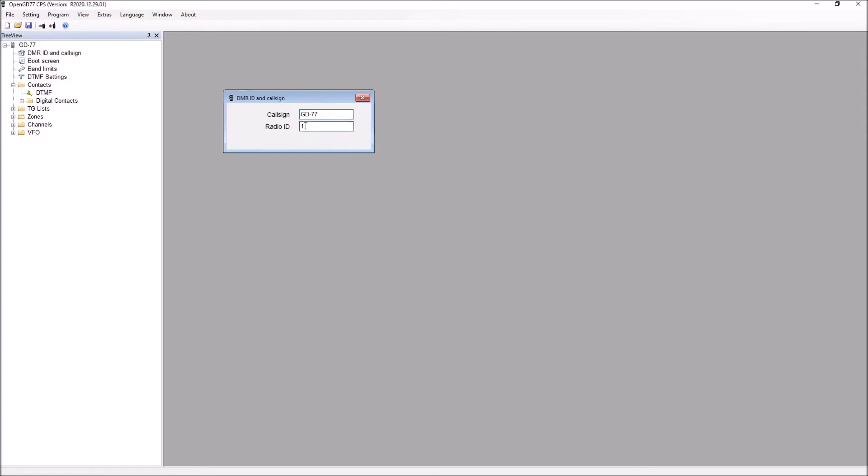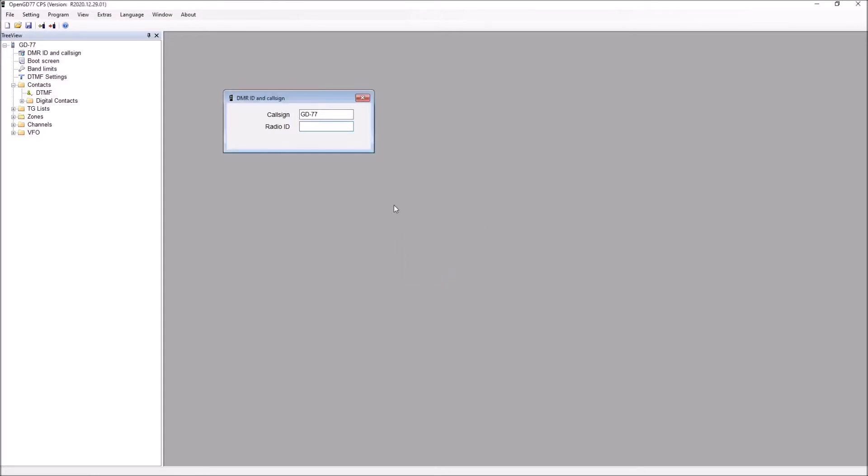You could leave the call sign as GD77, it wouldn't have much impact, but you need to put your DMR ID in the relevant box here. I normally put my DMR ID in there and my call sign in the upper box, but as long as you've got your ID in there you'll be okay.